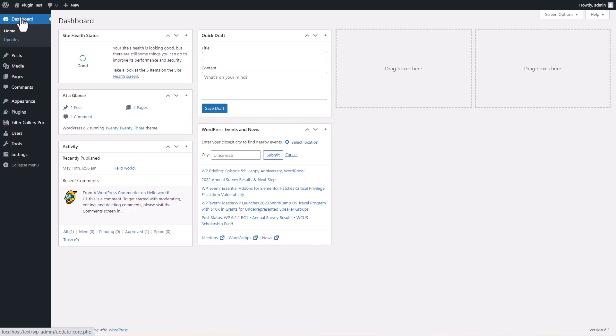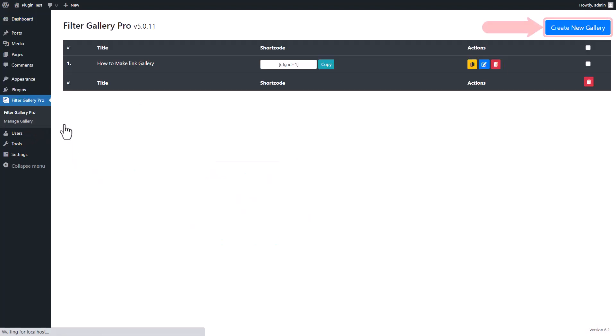First, open WordPress dashboard and click on Filter Gallery Pro. Click on the New Gallery button.